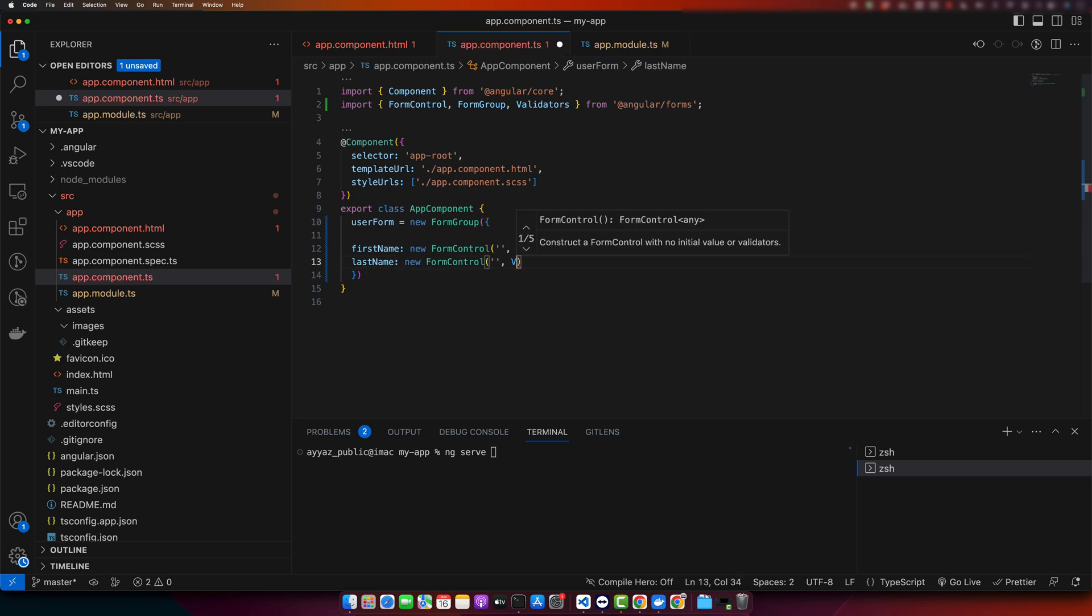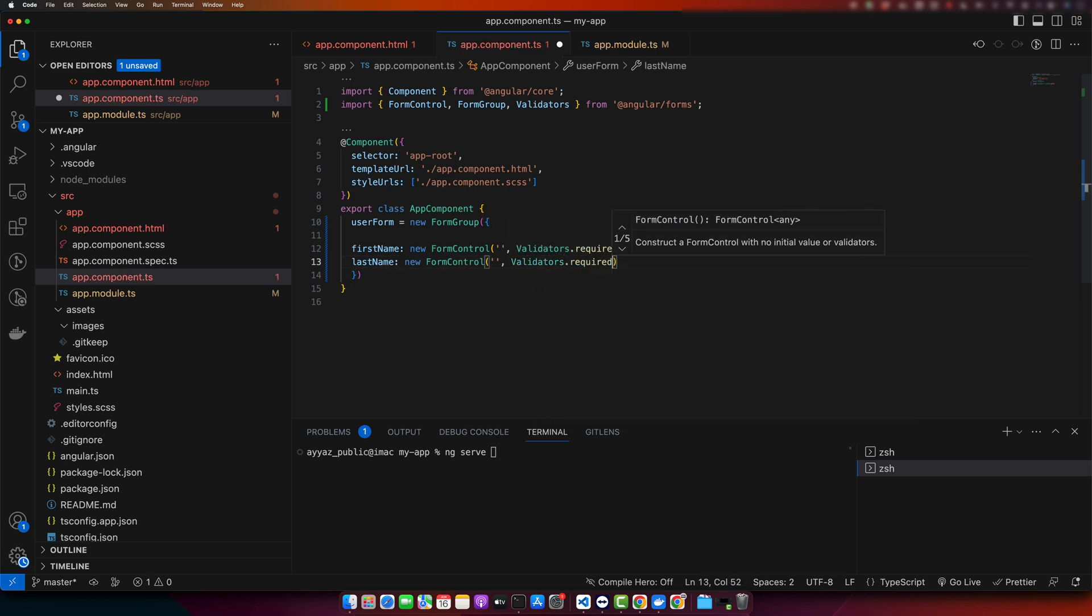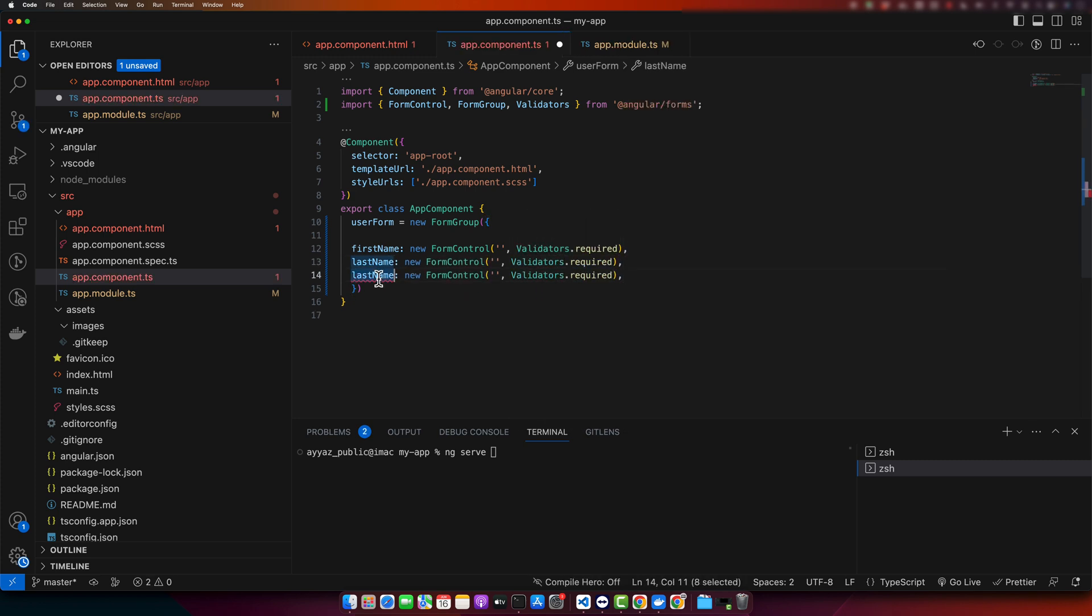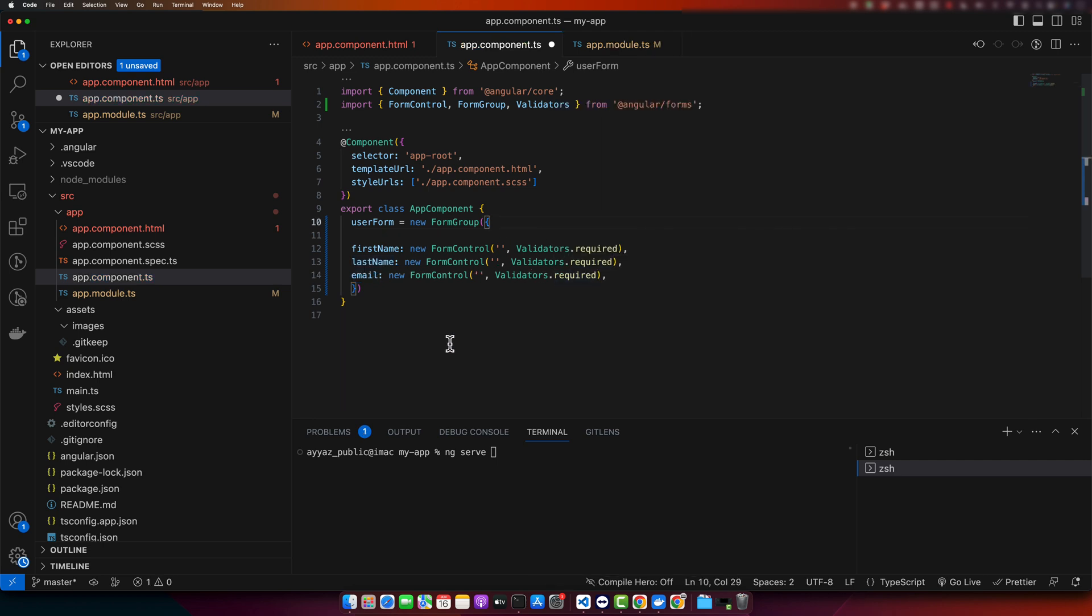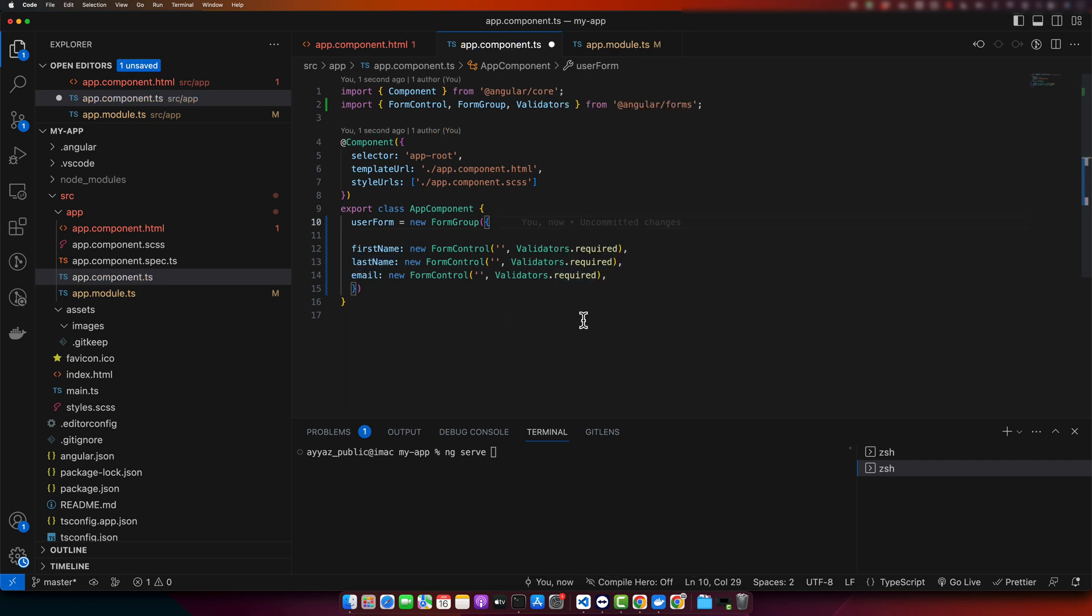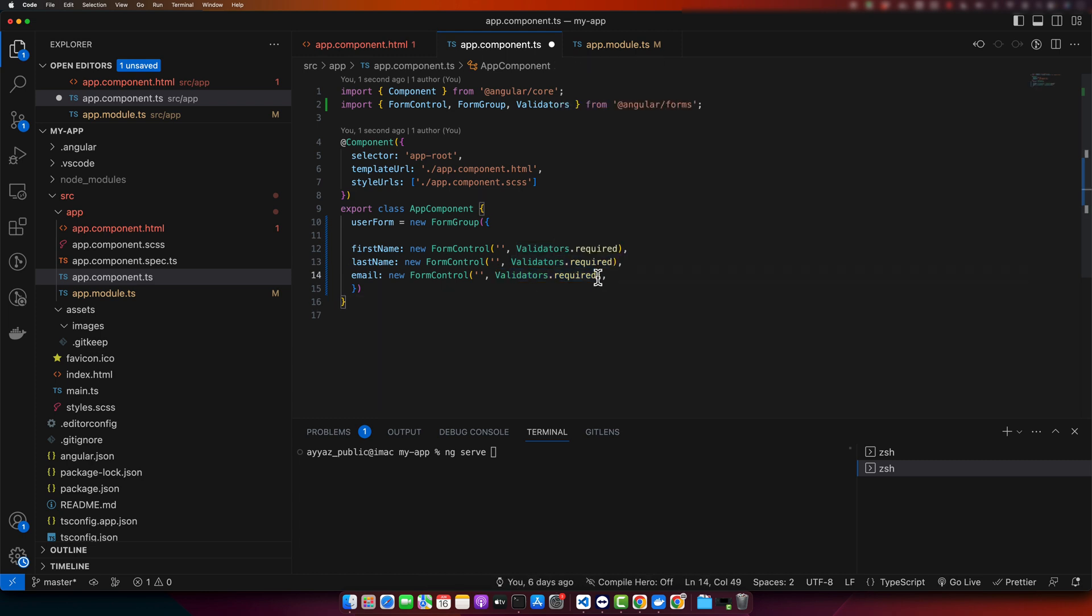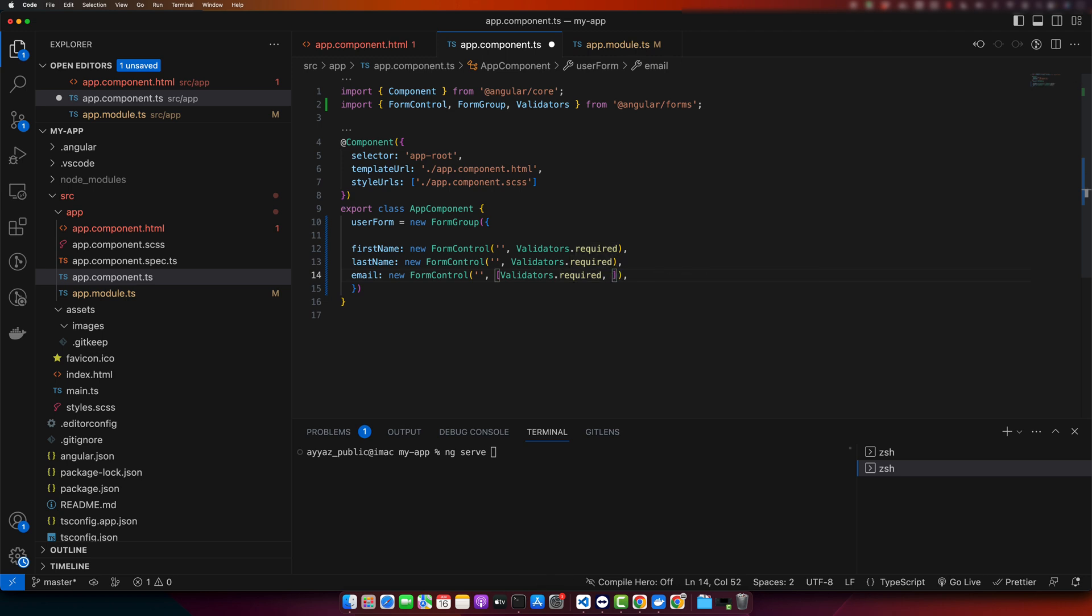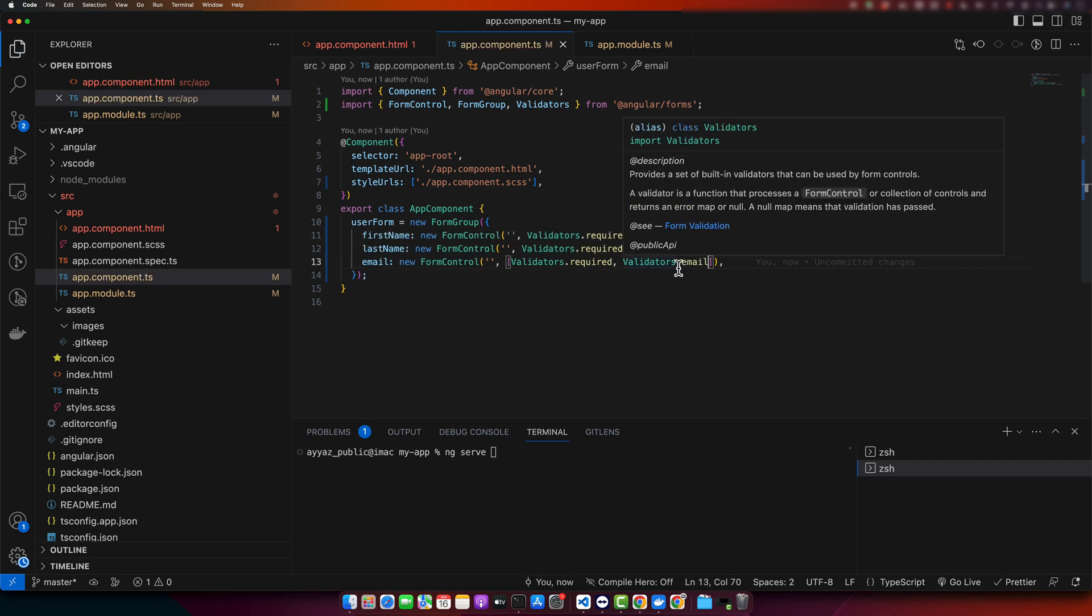For lastName and email, we would like to have multiple validators. One is required and second validator would be for the email. In the second parameter, we can either pass a single validator or an array of multiple validators. First element is validators.required and second one would be validators.email.